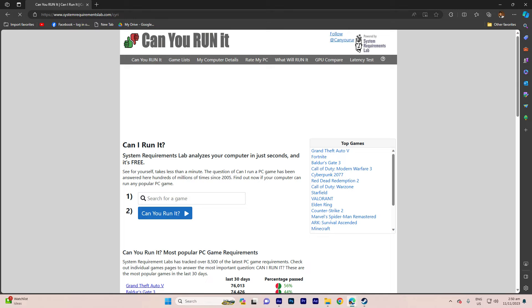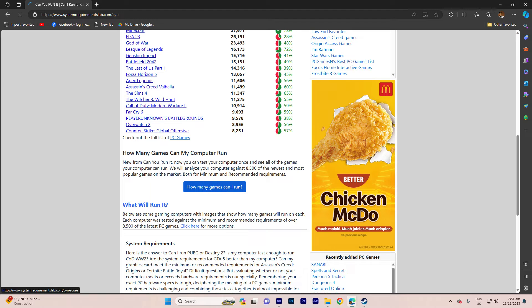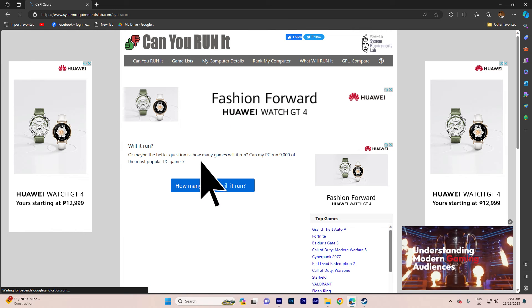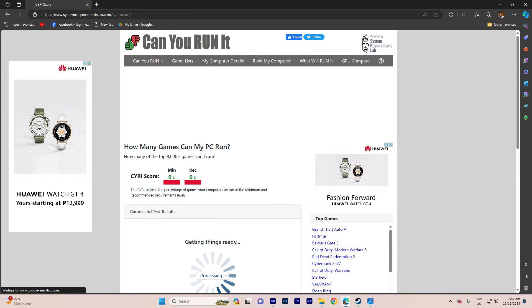Upon reaching the website, navigate to the how many games can I run section. Now follow the on-screen instructions and the tool will swiftly identify the hardware and software components of your PC.